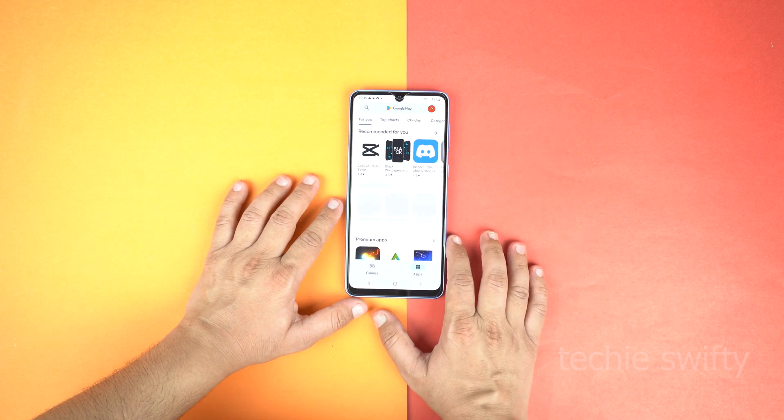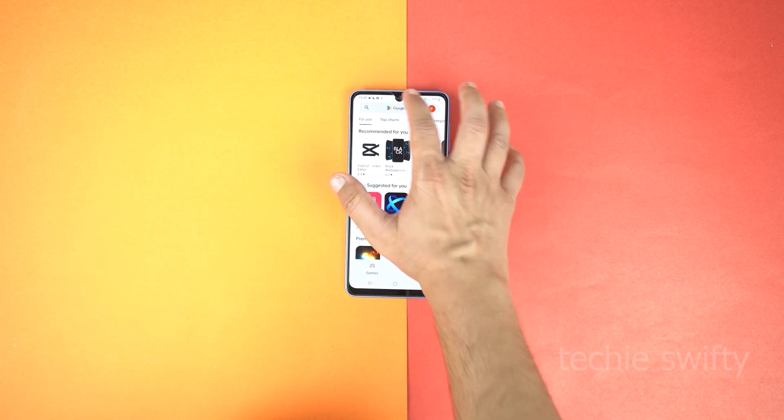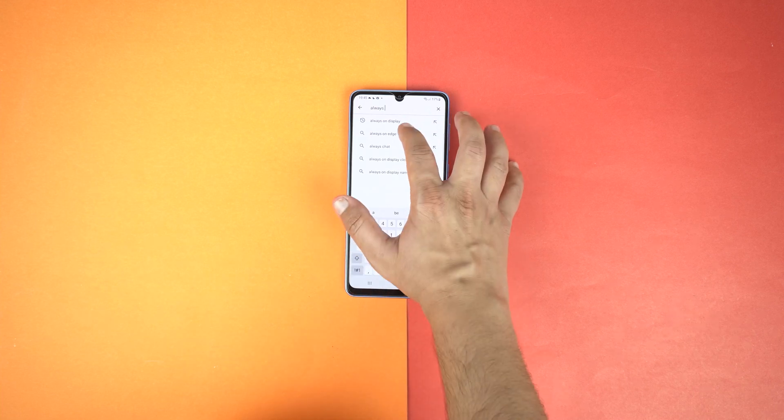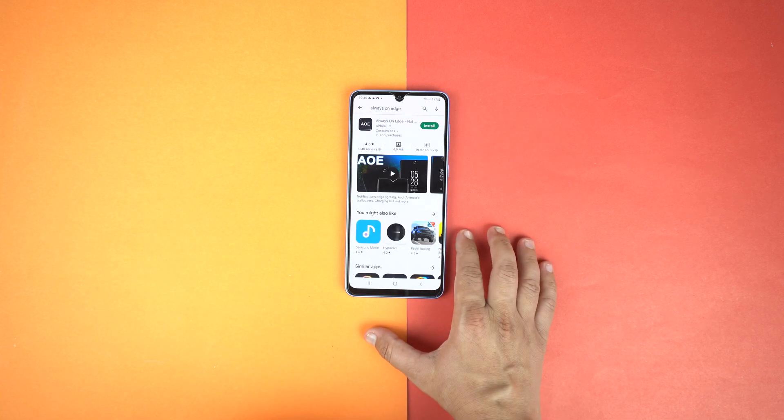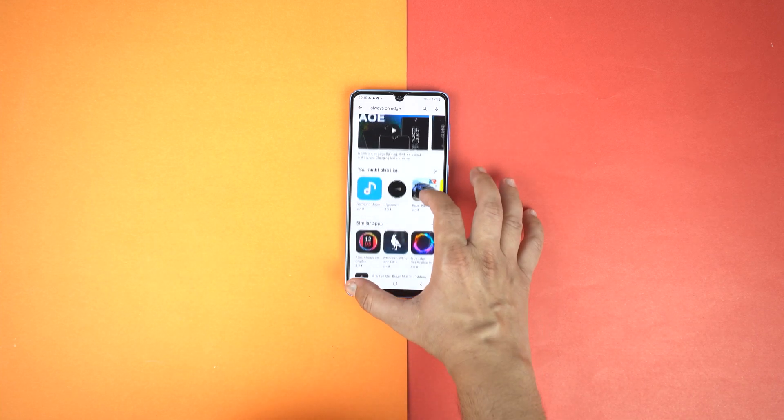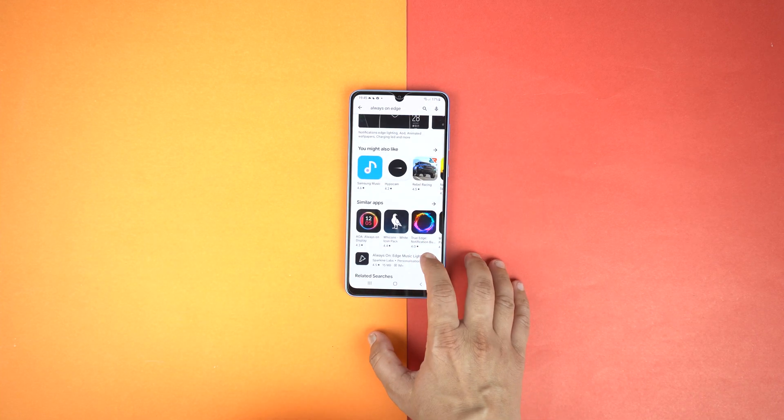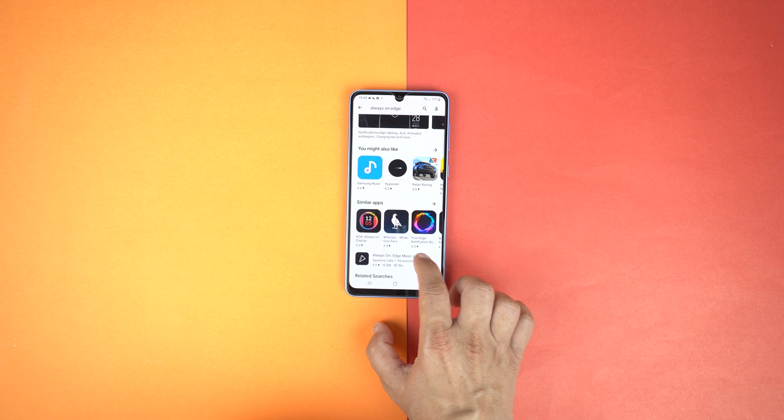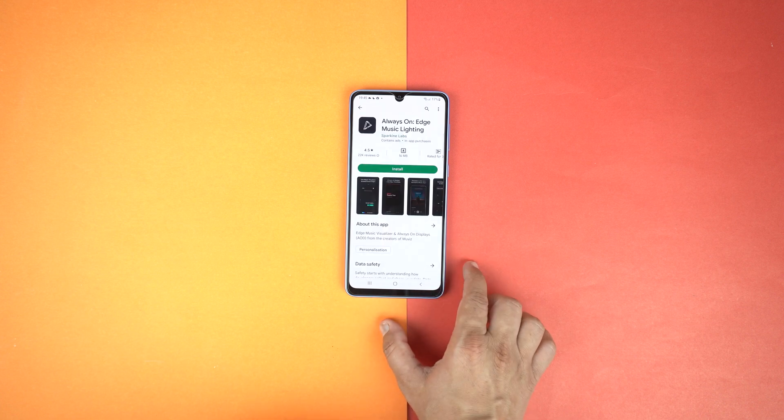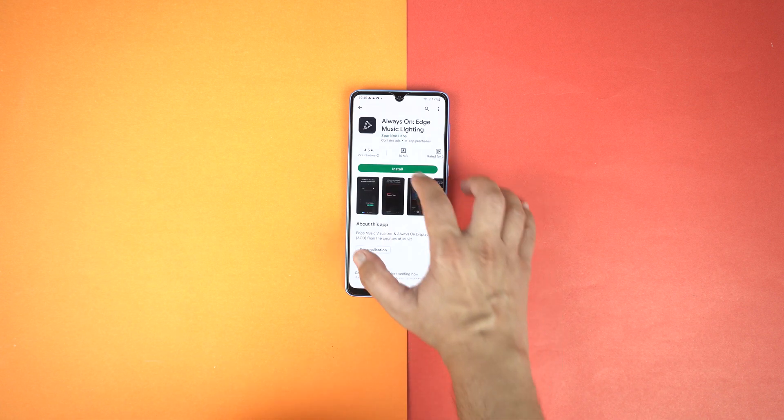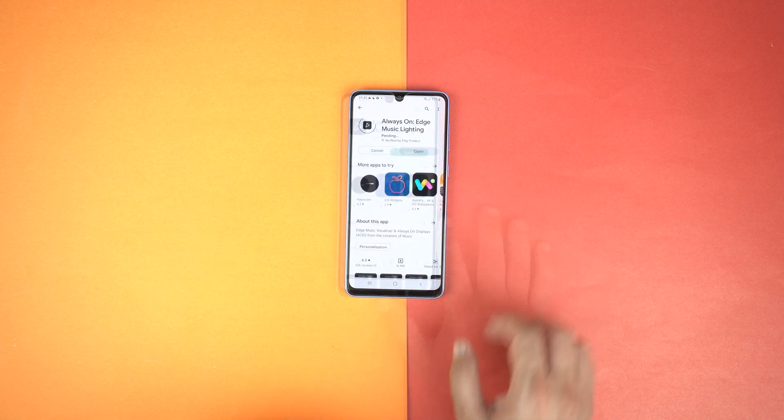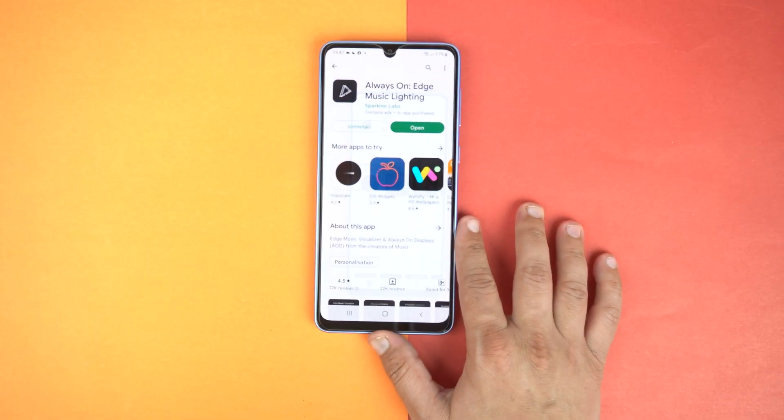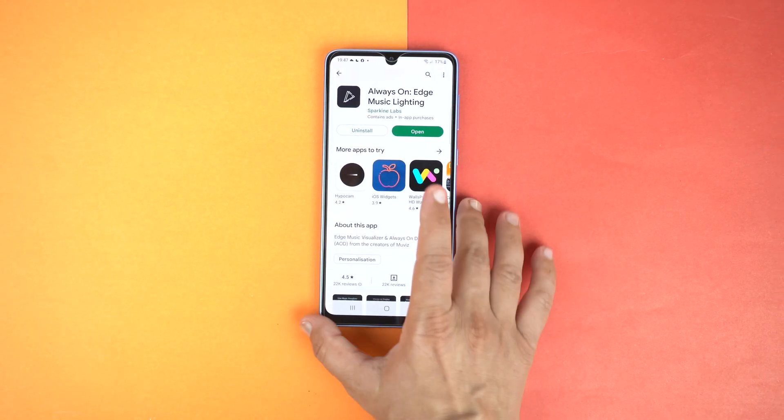For that, first go to Play Store and search for Always On Edge. I will give the full name of this application in the description of this video. Just install it and after installing, open it.